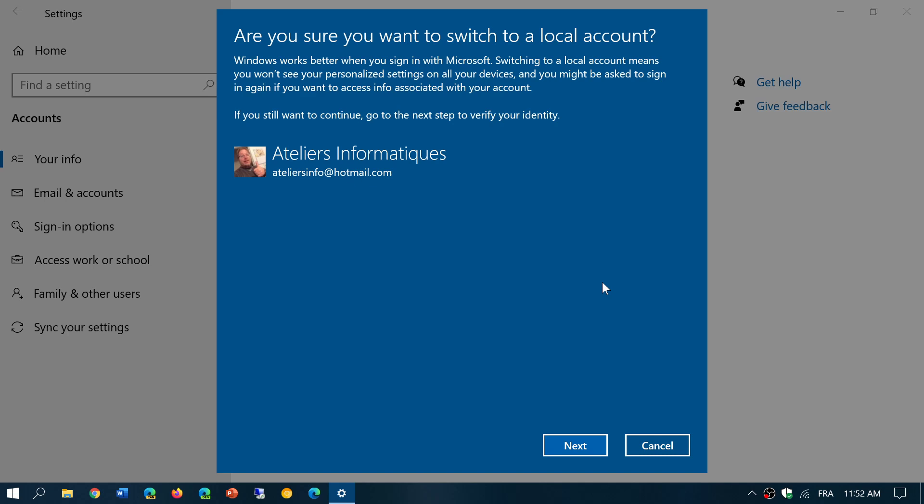Now that also means that some things are going to change. For example, if you have more than one PC, the sync capabilities where all the settings are sent from one PC to the other won't work anymore. There are some apps that will stop working also because they are linked to a Microsoft account to actually work.